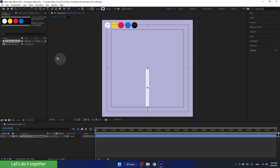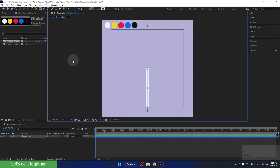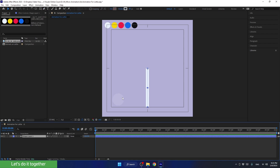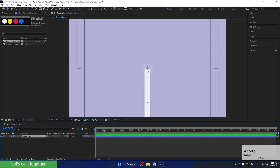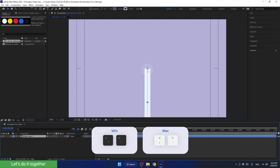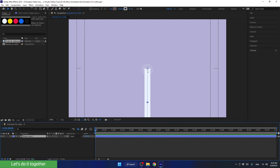Now let's go back to the selection tool using the shortcut V. Let's select the layer, and using the scroll wheel on the mouse, let's zoom in into the preview screen. For those who don't have a scroll wheel on their mouse, you can zoom in and out using these keys. After we've zoomed in to see our shape up close, we can see that the end of this line is straight.